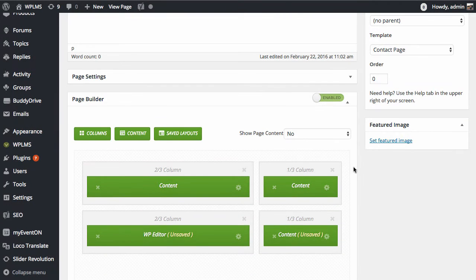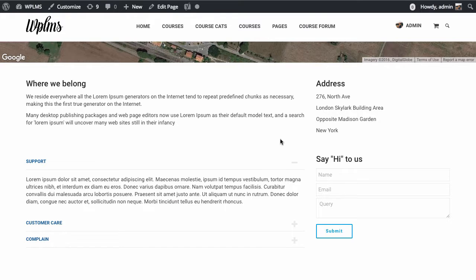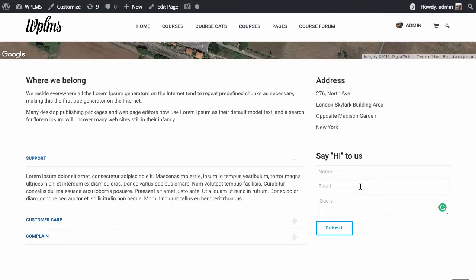If we enable the page builder, the page builder content will appear below the map area. As you can see, we have four blocks here.